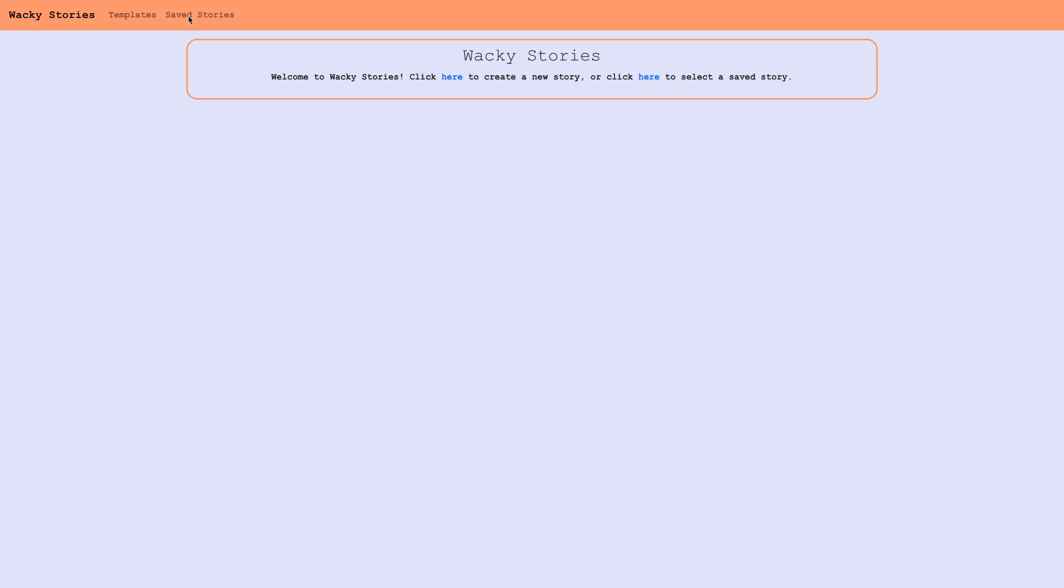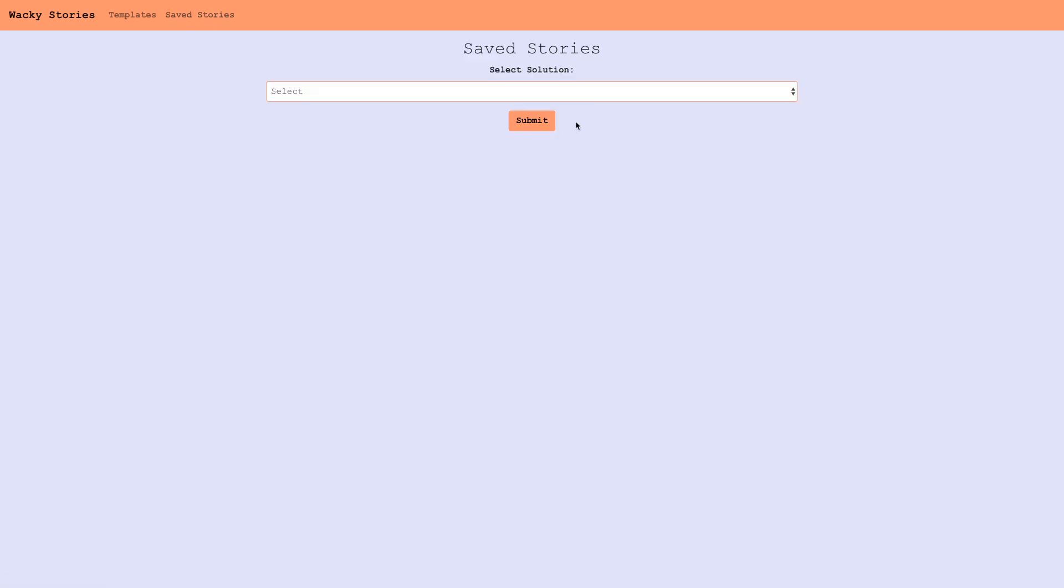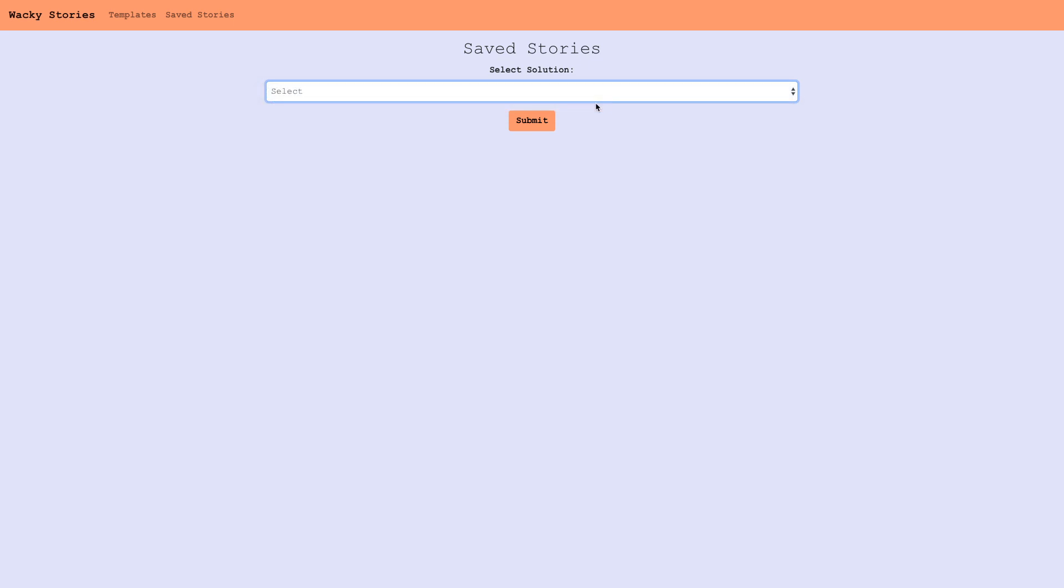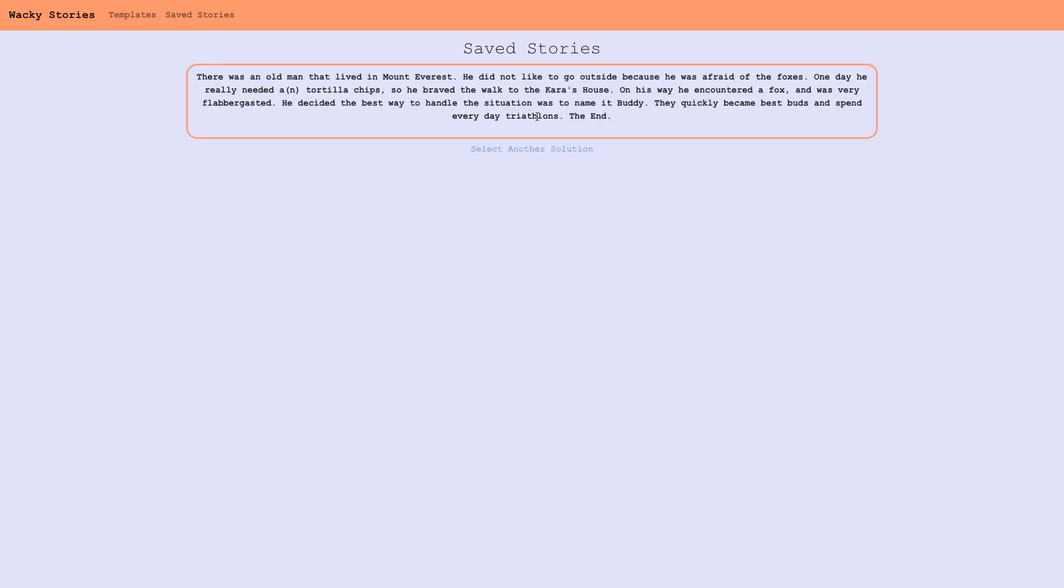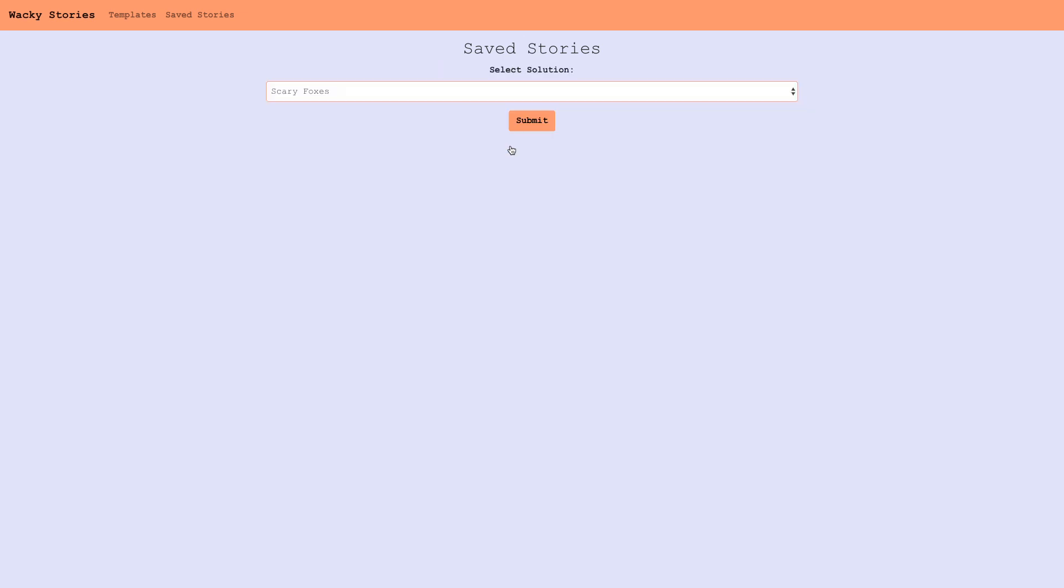We have templates and saved stories. If we go to saved stories, we can see stories that people have already gone through and saved. You can see this is a story that someone saved already.